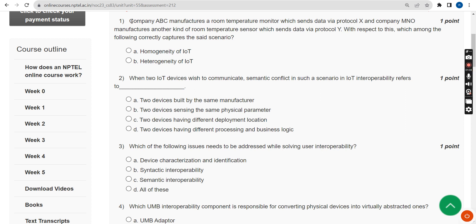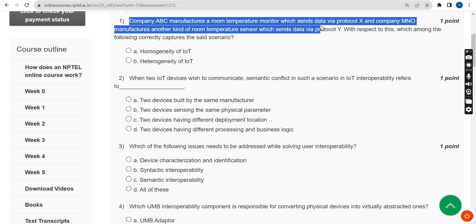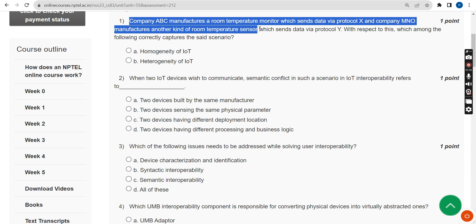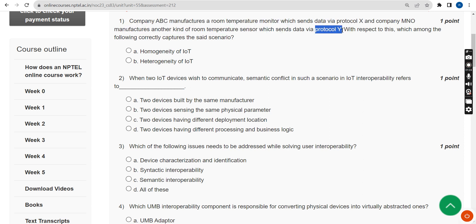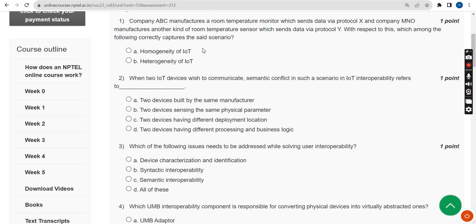First question: Company ABC manufactures a room temperature monitor which sends data via Protocol X, and Company M&O manufactures another room temperature sensor which sends data via Protocol Y. With respect to this, which among the following correctly captures the said scenario? The probable answer is the second option: heterogeneity of IoT.